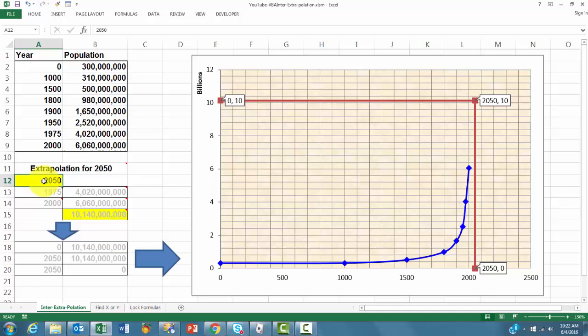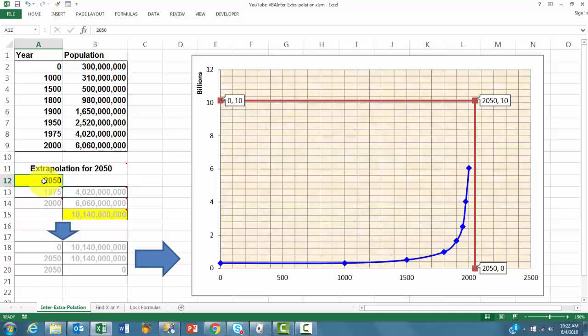So here I can type whatever I want. Let's say in 2050, that is extrapolation, that would be the point. How did we calculate that? I will show you that here.